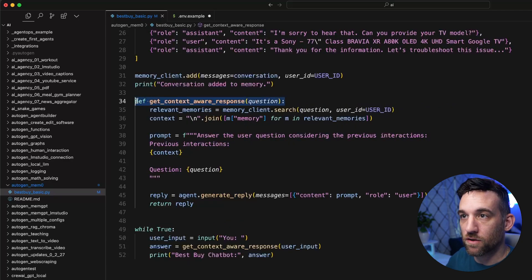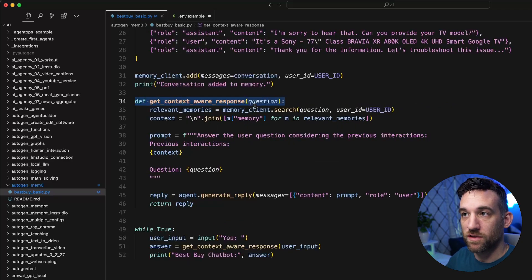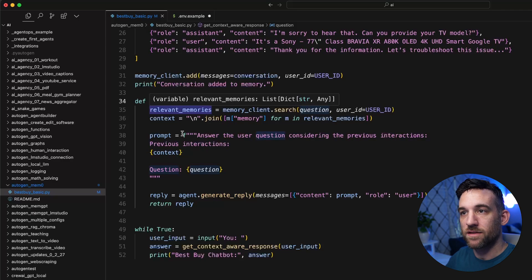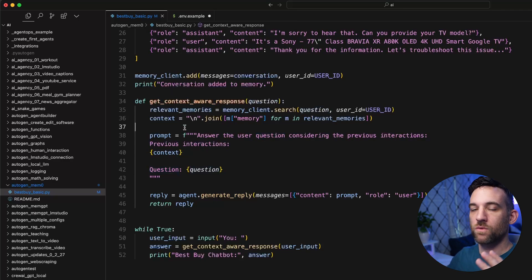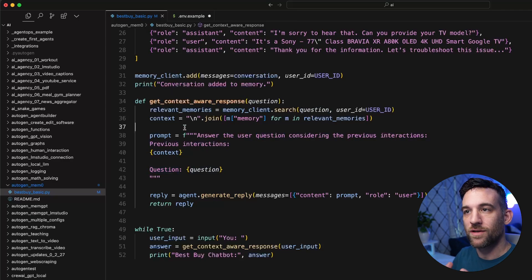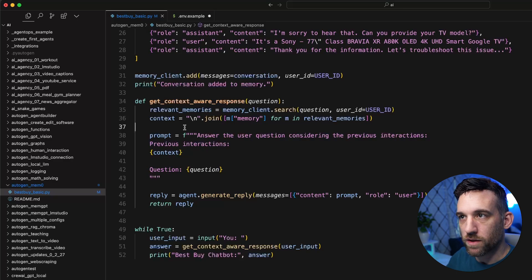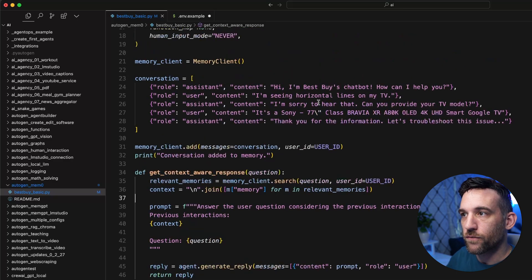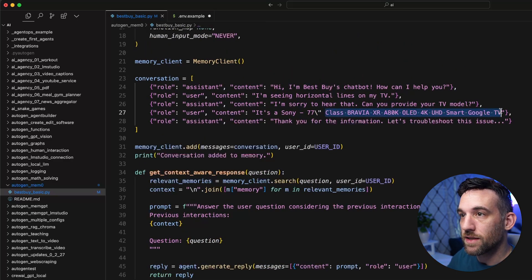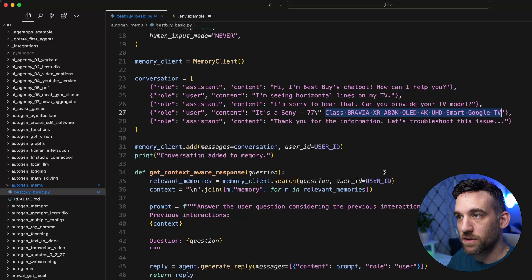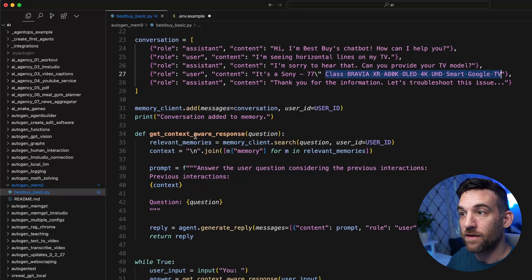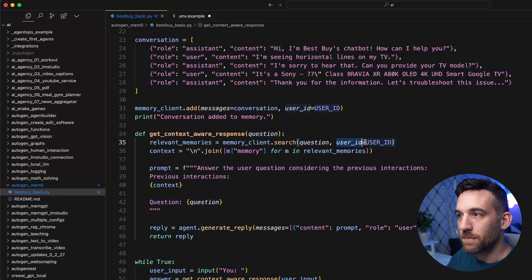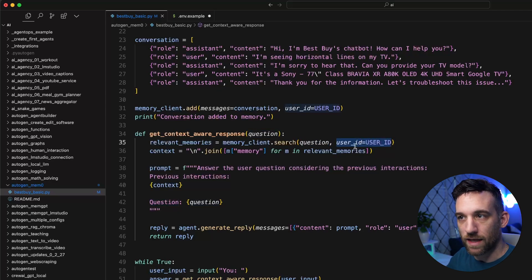And then I had this function called get context where response, which just takes in a question. So what we want to do is in order for this to work, we have to gather the relevant memories for this user ID based on the question. So for instance, we know that this is a smart Google TV that we are wanting to purchase or what we have purchased. And we want to ask the question something like, what did we purchase, right?